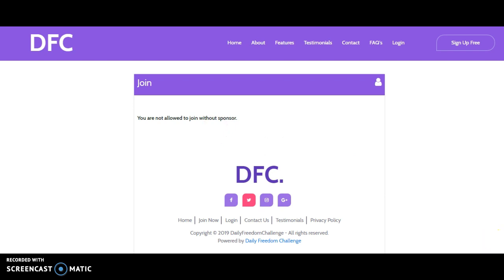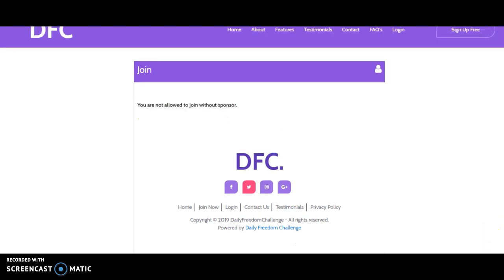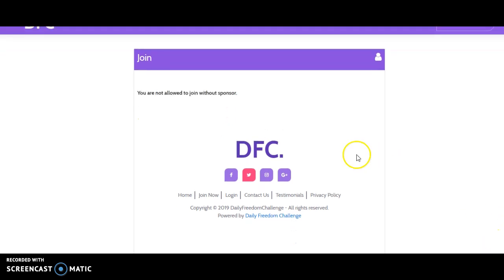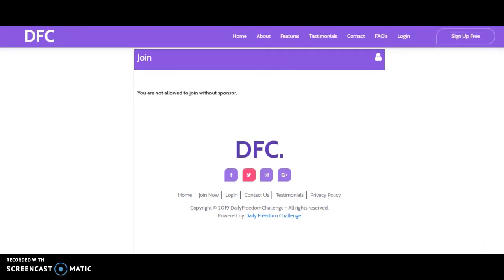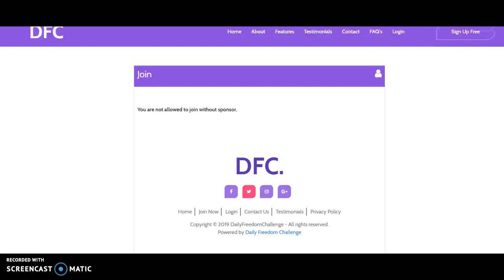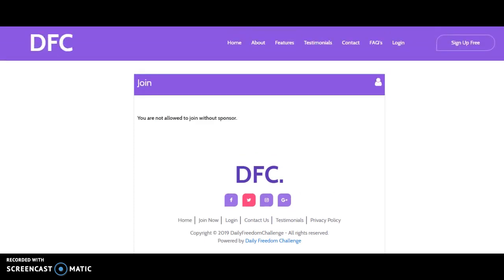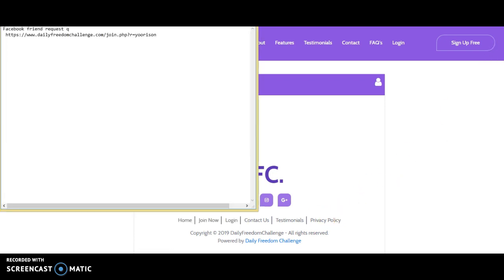You can't join without a sponsor, which means you need to sign up through someone's referral link. I have my referral link, so let's assume I have given you my referral link to sign up.